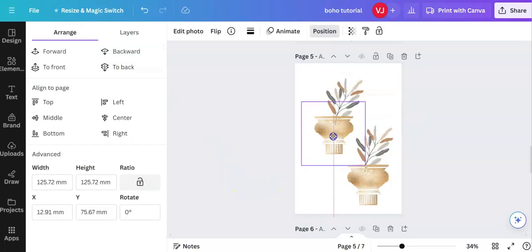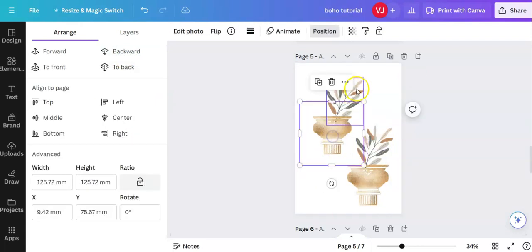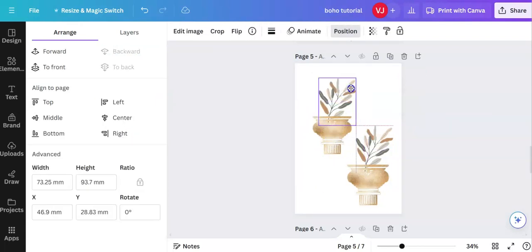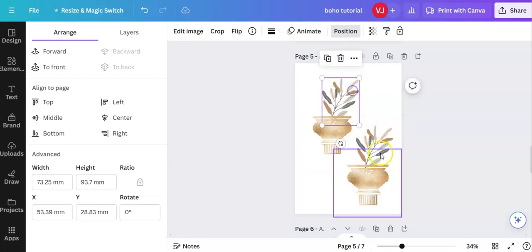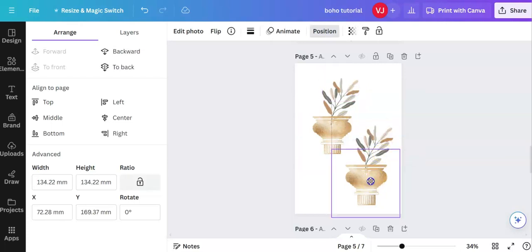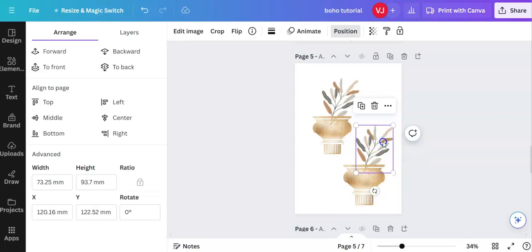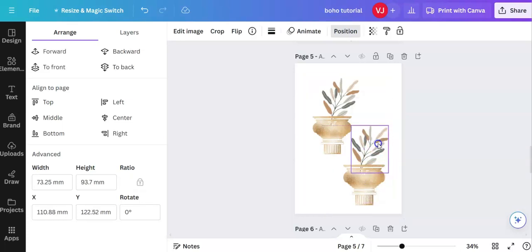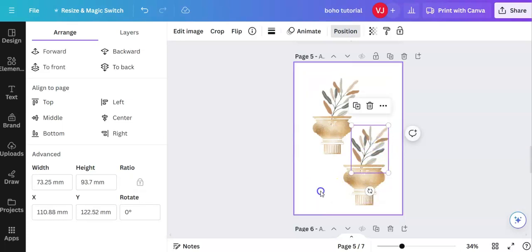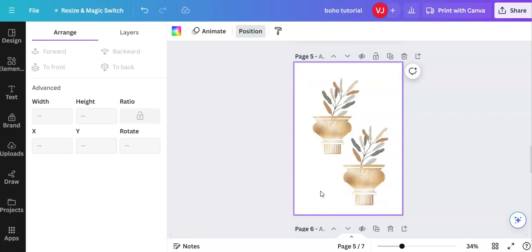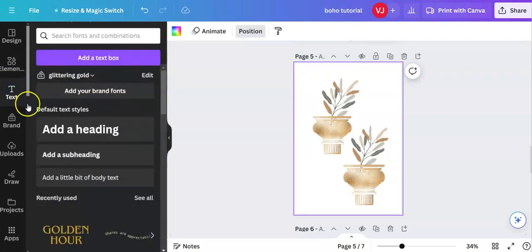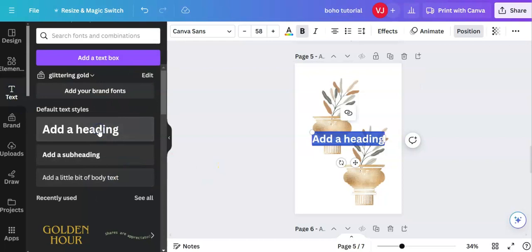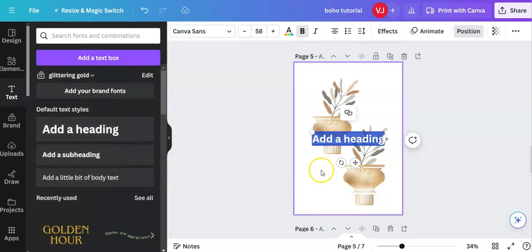I'm just holding down the left key. If we want to add some text, we go over to the left to text, add a heading, and type in what we want. Let's write in natural boho.